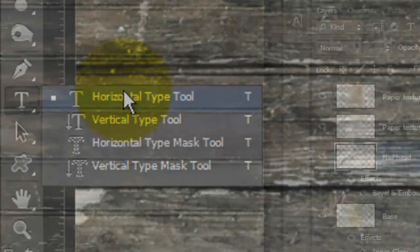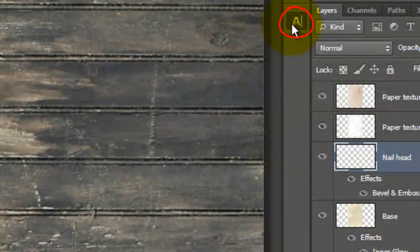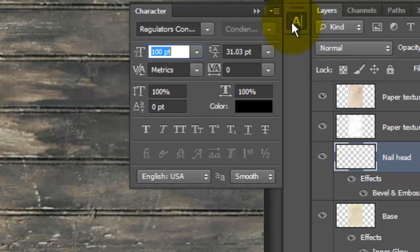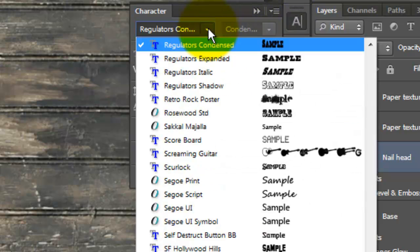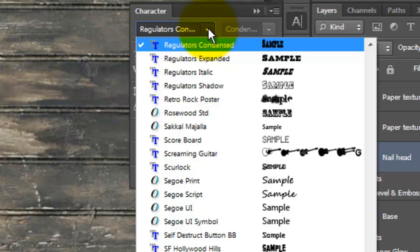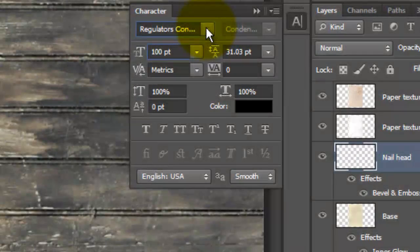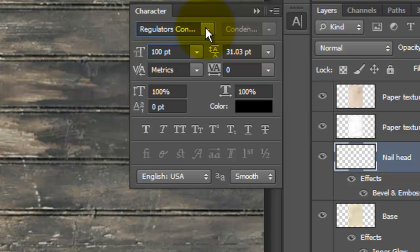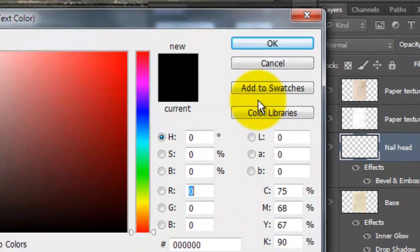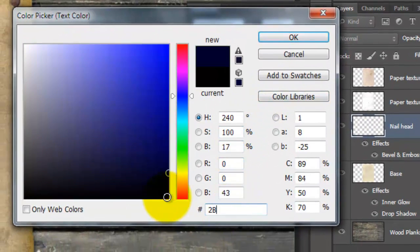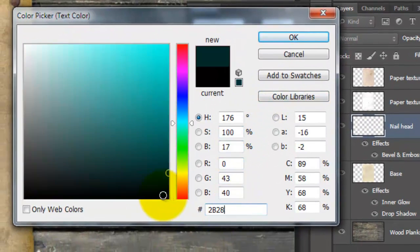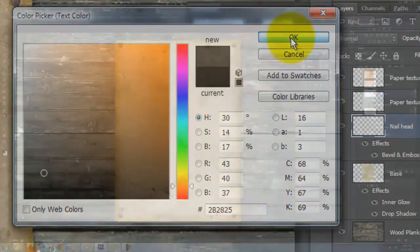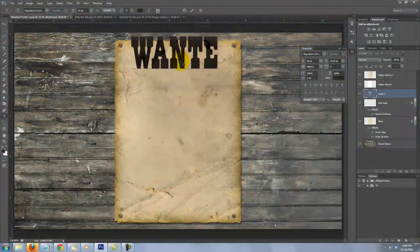We're ready to add some text. Open your Type Tool and click on the Character Text box. If you don't see it, go to Window and choose Character. My first font is called Regulators Condensed. This font, as well as all the others I'll be using, can be downloaded for free at dafont.com. If you're not sure how to install fonts, watch my tutorial on how to do this at Blue Lightning TV. The link is located in the video's description. I'll make the point size 65 and click on the color box. I'm choosing 2B2825, which is a dark brown color. Type out Wanted.